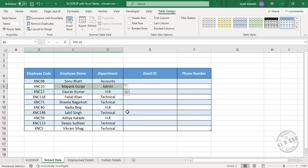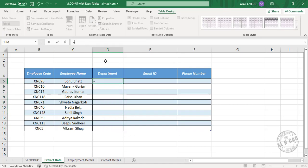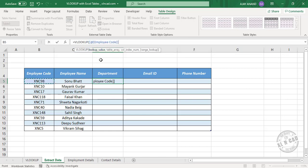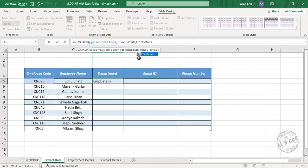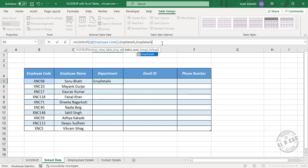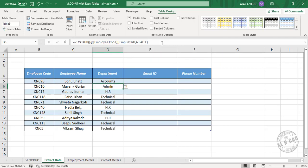And if you don't remember the column index number, here is a method to identify it. Type equal VLOOKUP, open parenthesis. Lookup value — the employee code. Comma, EMP Details. Comma, column index number — type the table name EMP Details again, then open square bracket, and the column headers of this table are listed here. You can see department is in the 6th column. Press Backspace, type 6, comma, false, and press Enter — and we have the departments.